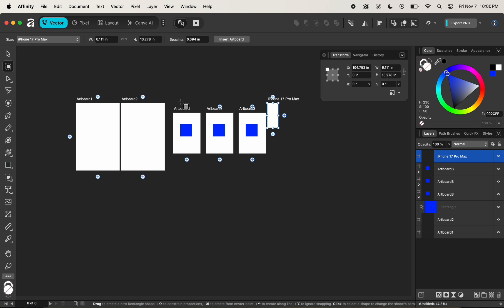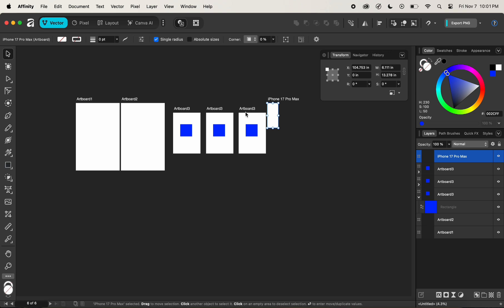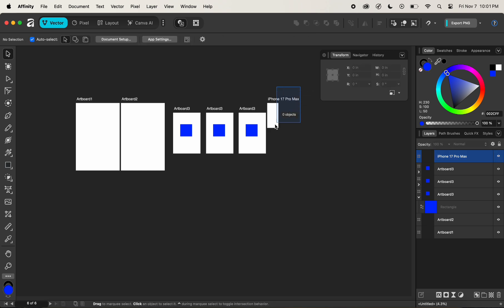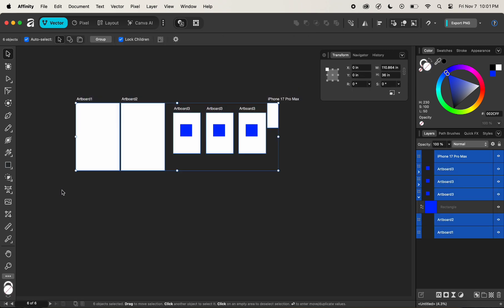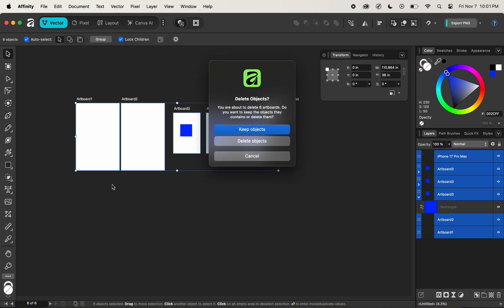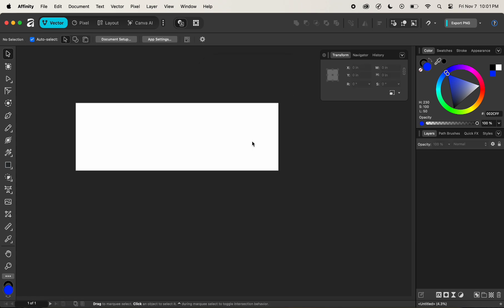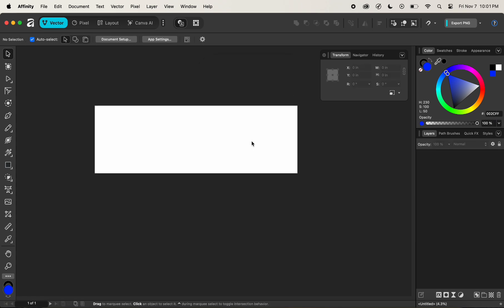The most important and amusing thing about Affinity is that if I select all the artboards and press the Delete key, we can delete all these artboards. It's asking me if I want to delete the objects that are present here as well, and I will simply select Delete Objects.